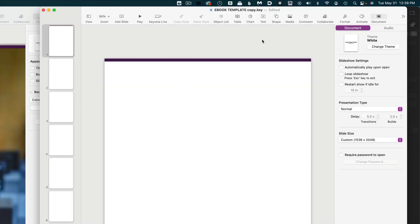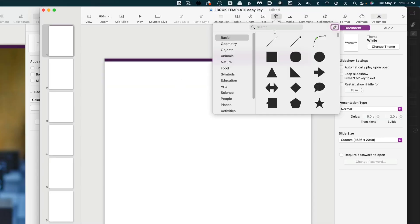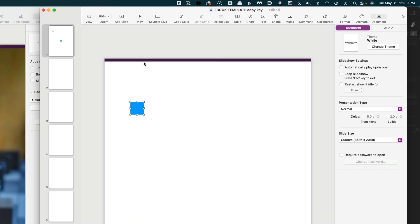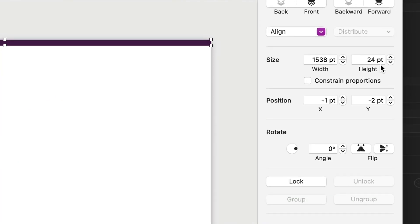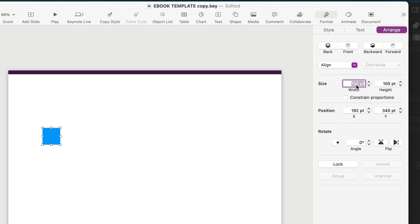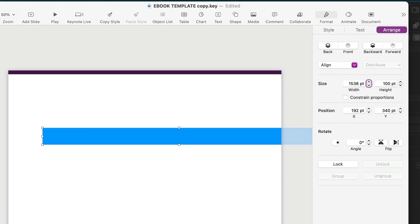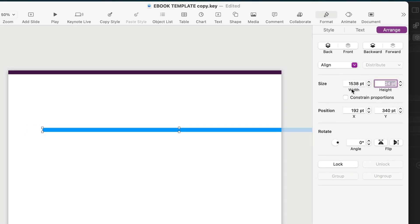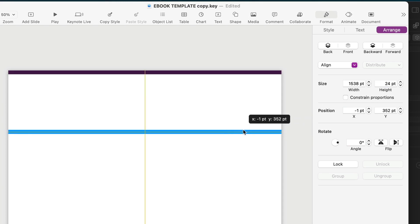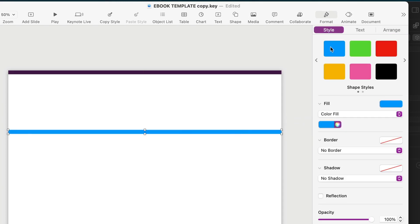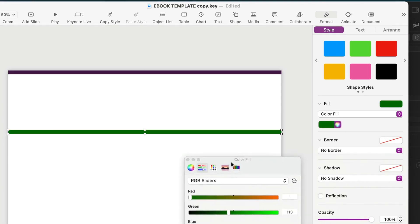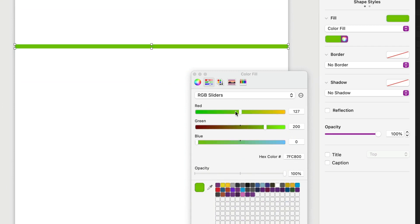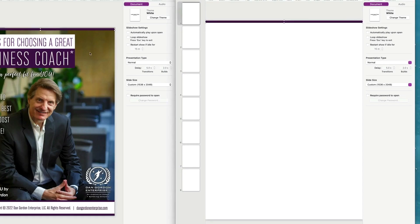I'll grab this little bar on top and paste it over here — it's sitting right up at the top. To make your own bar, go up to Shape, grab the little box. Click on Format, then Arrange — you can see it's 1538 by 24, so plug that in to get that exact same size. You can color it any color you want — just hit Style and there are colors here, or you can create your own color.